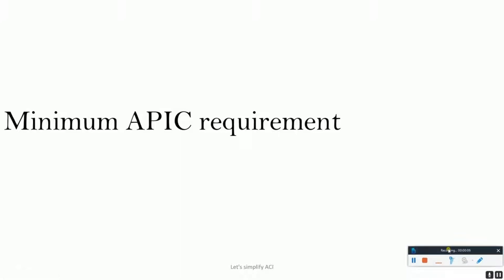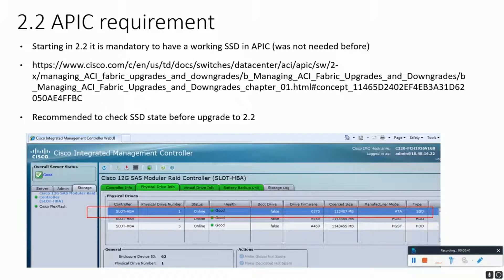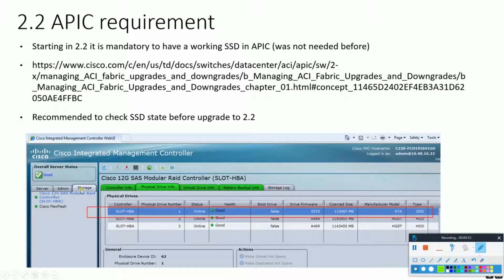This might not be a very relevant point today, but I thought to include it as it might be a situation for some enterprises. If you wish to upgrade your ACF fabric to a firmware version higher than 2.2, it is required to have an SSD in your Cisco UCS server — otherwise it won't work. I've shared the release notes link on the screen. On the CMC GUI, you can go into Storage, then the RAID controller, where you can see whether you have an HDD, SSD, or both.